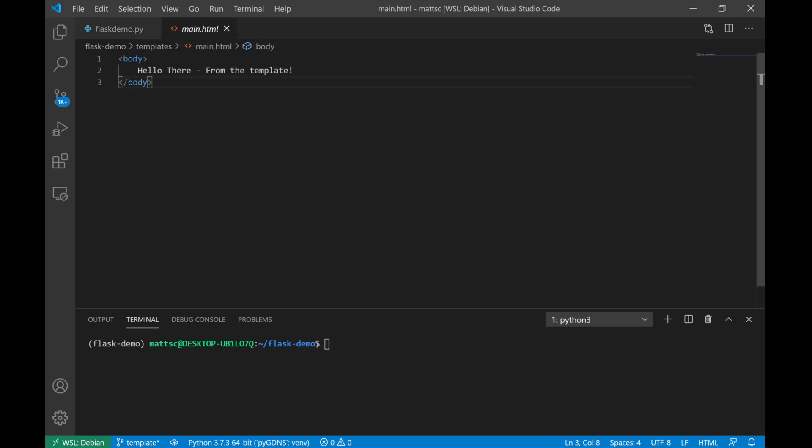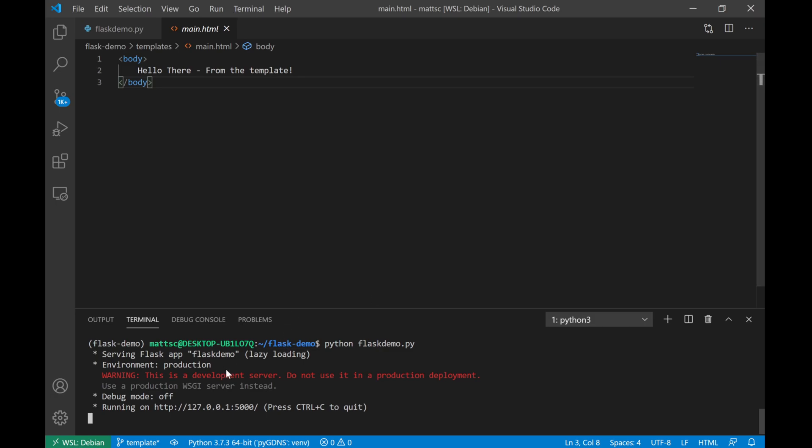Now, if you see in the other tab here, I have that HTML file that I created. And very similar to the text that we were returning earlier, we just have another hello there. But to make sure we know where we're getting it from, this one is from the template. So let's go ahead and run this script and see what response we get from the web server. And if we go ahead and refresh our page, no surprise, we get hello there from the template.